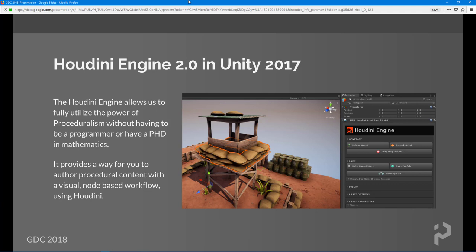The Houdini Engine allows us to fully utilize the power of Houdini inside of our game engines. The awesome part about it is you don't have to be a programmer. I wasn't a programmer when I first started out — I was largely a character artist — and I slowly moved into technical art and picked up programming. Programming a procedural geometry system from scratch takes a lot of time, potentially months to create something as powerful as established procedural systems like ProBuilder inside of Unity, which took years to make. Using Houdini and the Houdini Engine, you don't have to be a programmer.